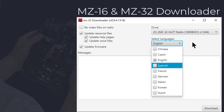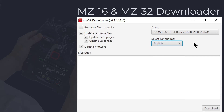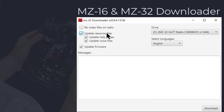The more languages you select, the longer the update will take. If your radio needs a resource file update, check the update resource file box. Last, you need to check the update firmware box.